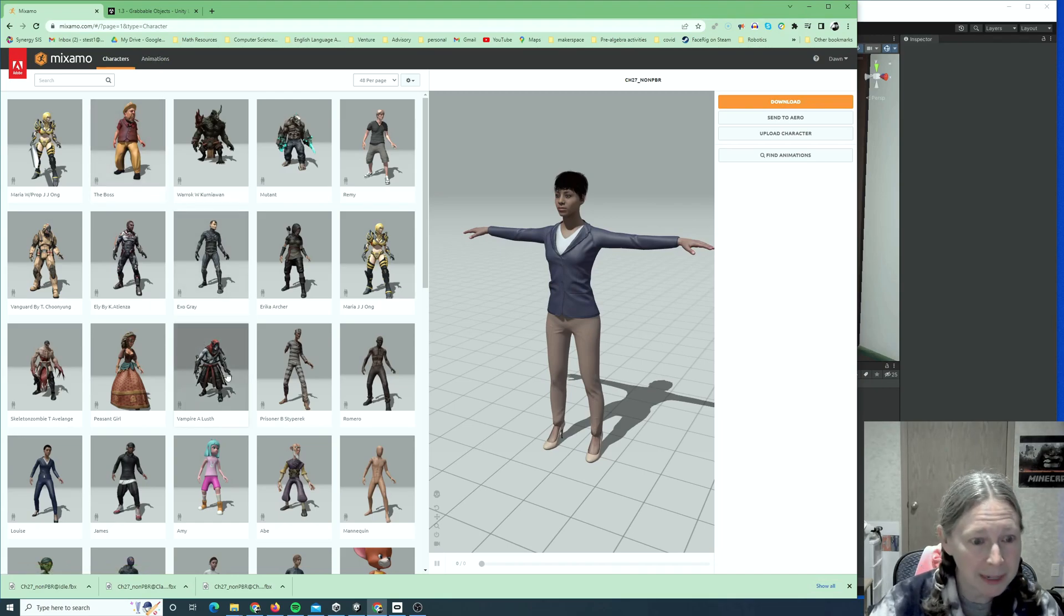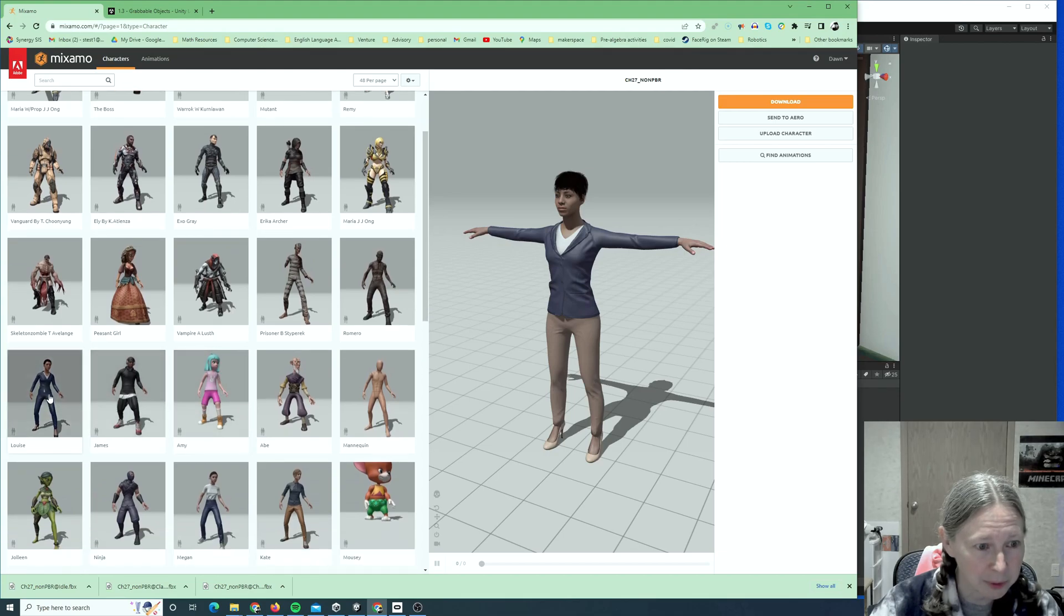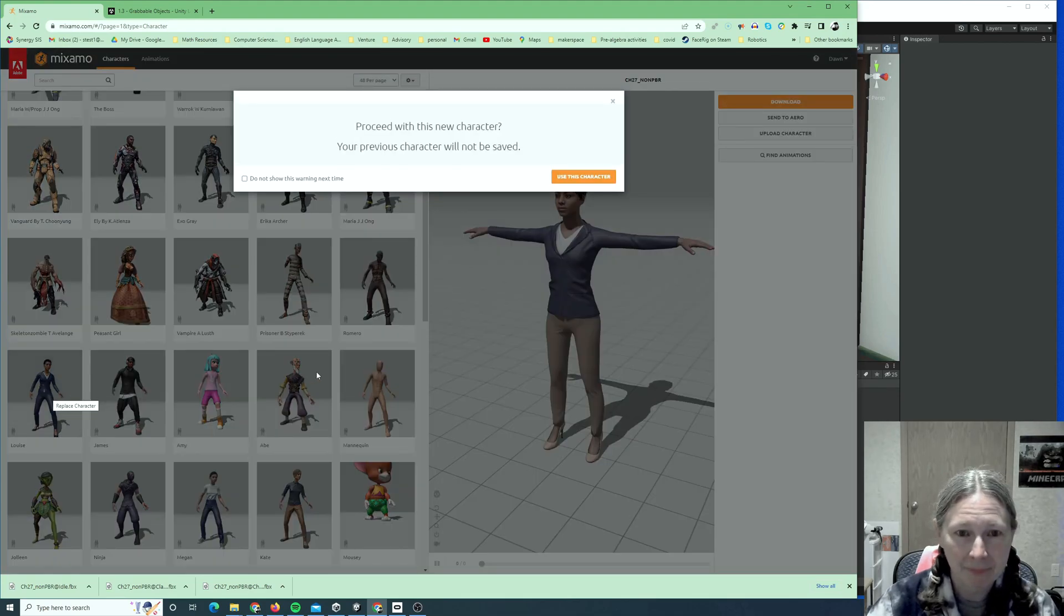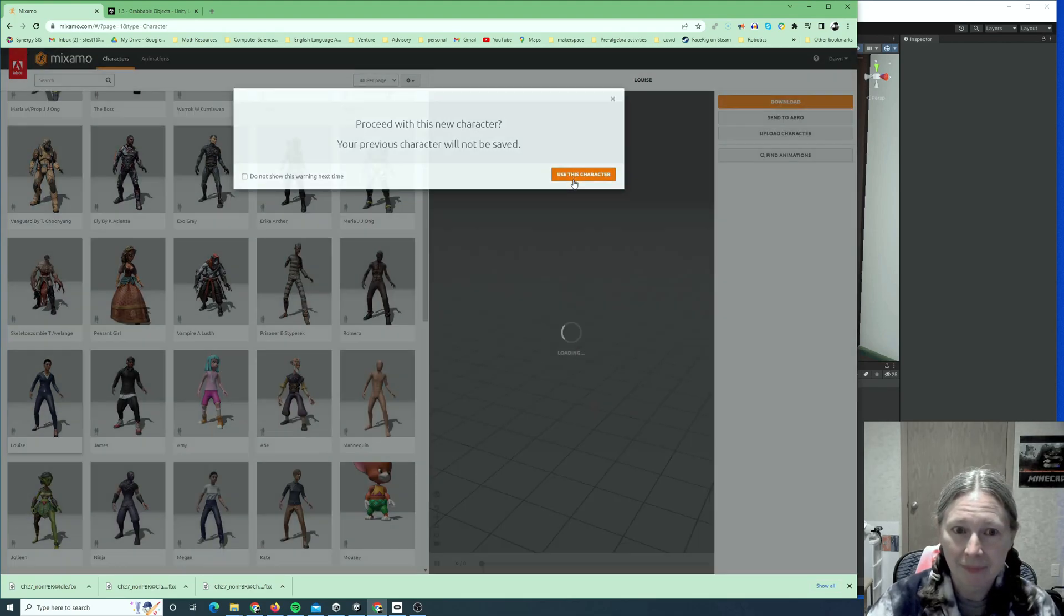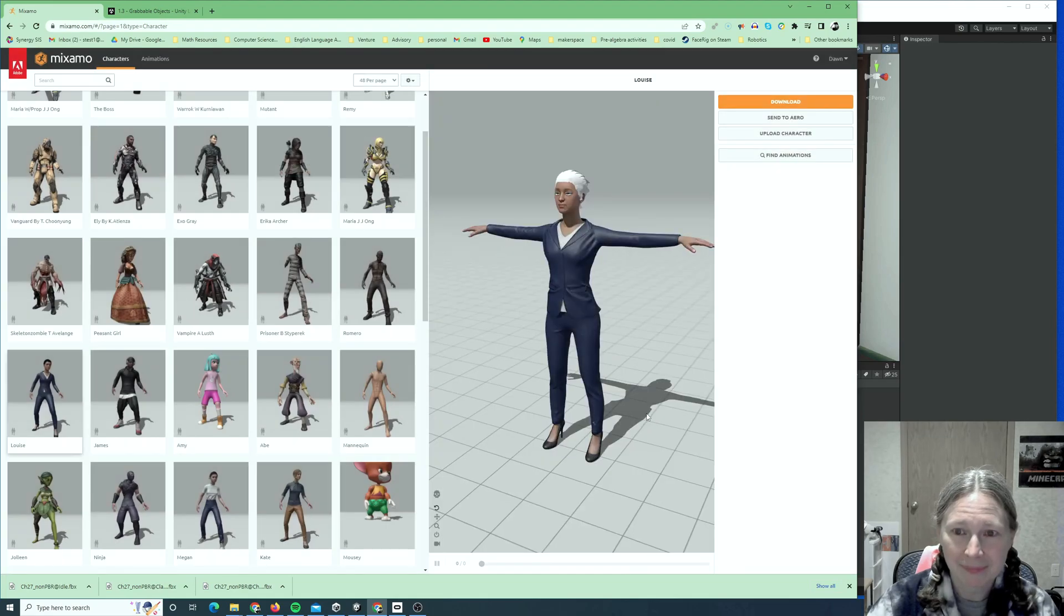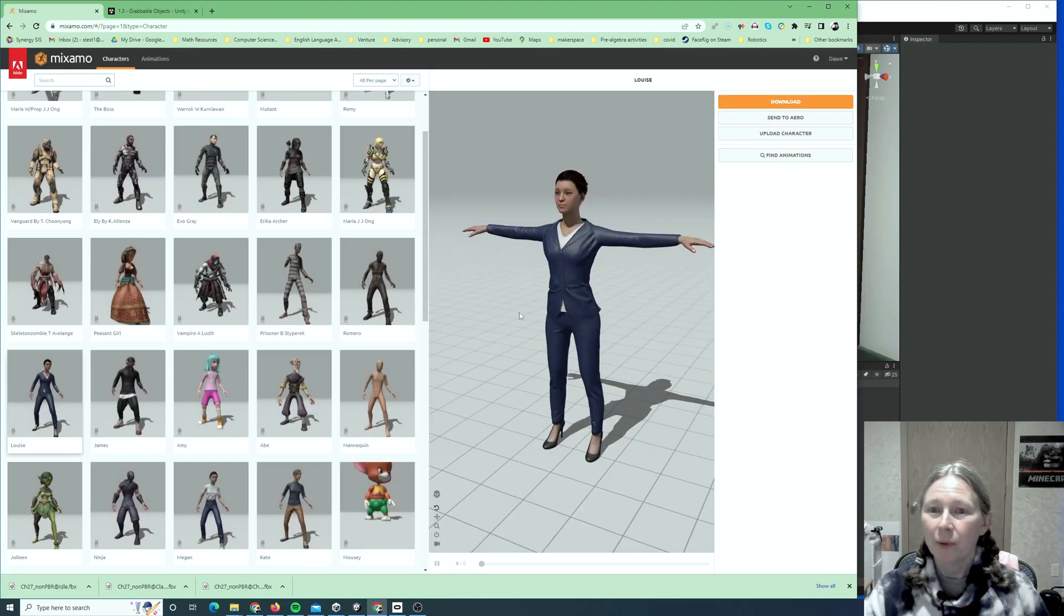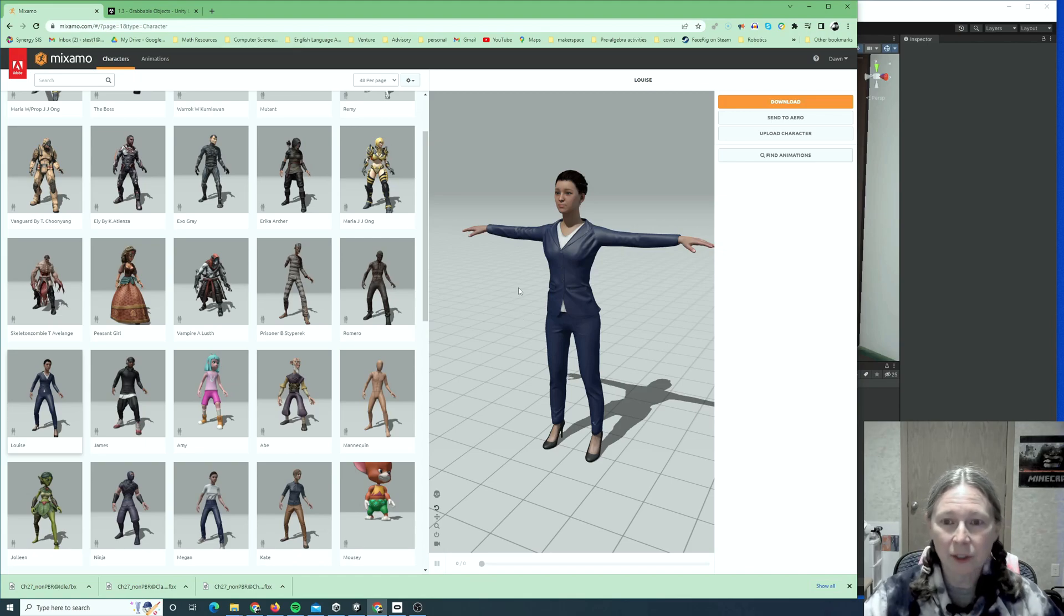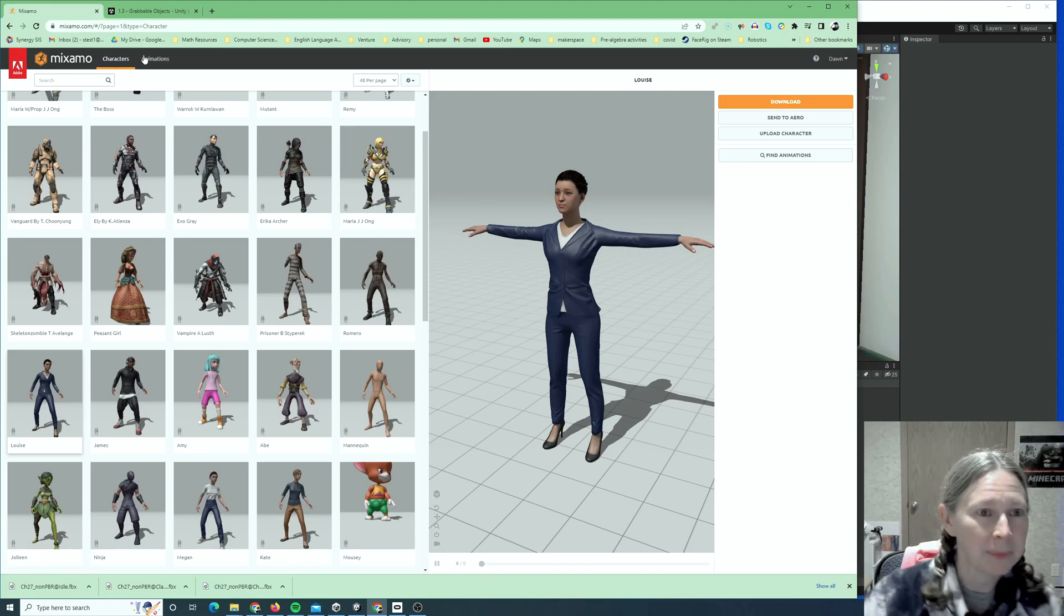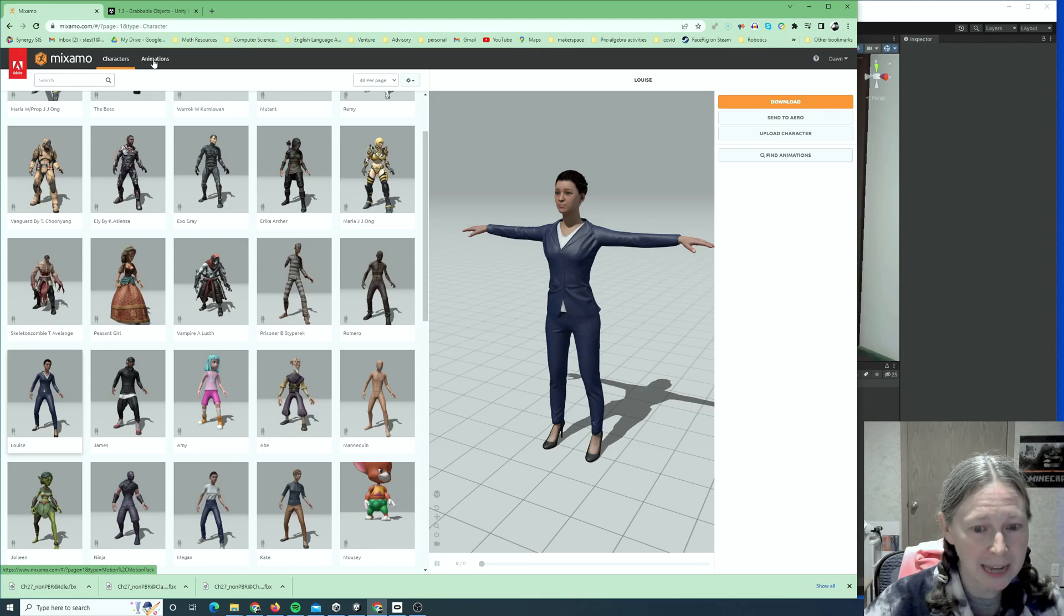So, start by just picking a character that you like. For example, Louise. Okay, when you've got your character, then you can also find a few animations, and you can download them. So, I'm going to click on the Animations tab.